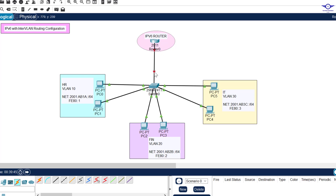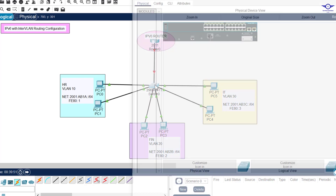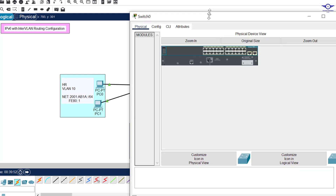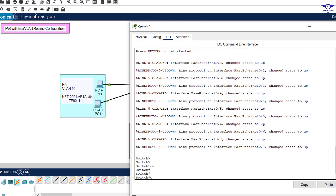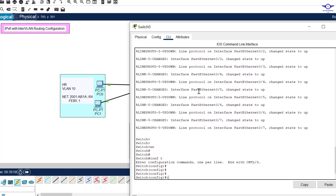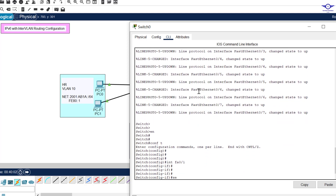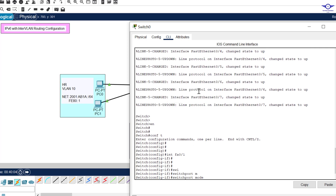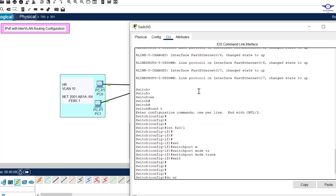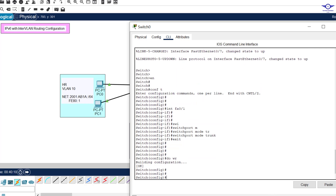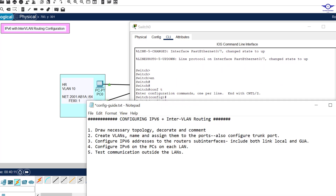Let's make interface Fa0/1 a trunk port first. We go into enable, then config t, then interface Fa0/1. We enter the command: switchport mode trunk. Then exit and do write. That's all that's needed to make it a trunk port.